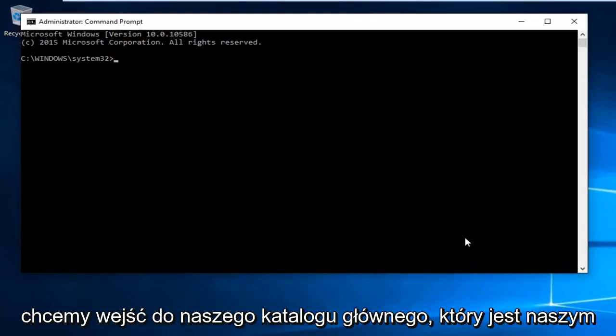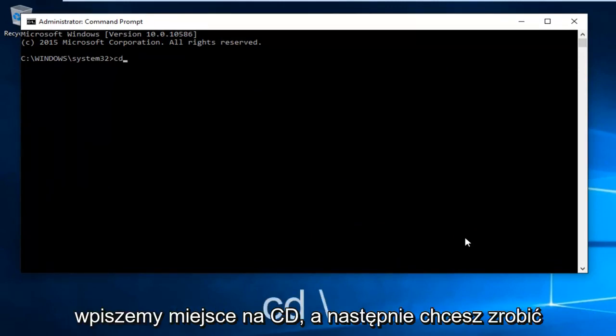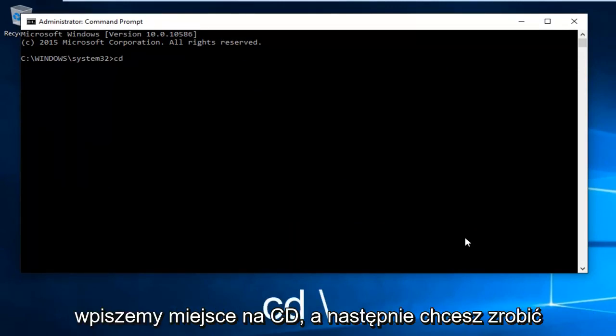Now we want to enter our root directory, which is our C drive. So we're going to type in CD followed by a forward slash.